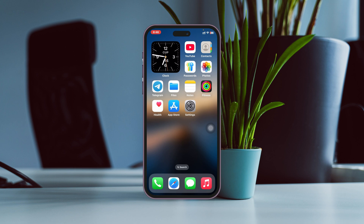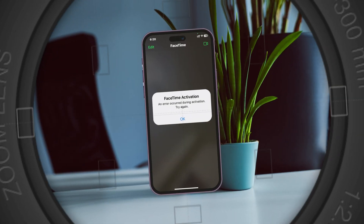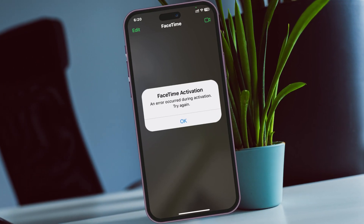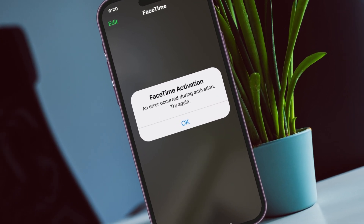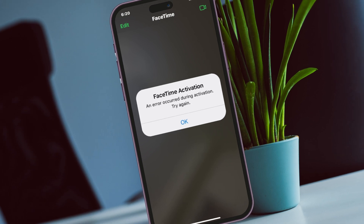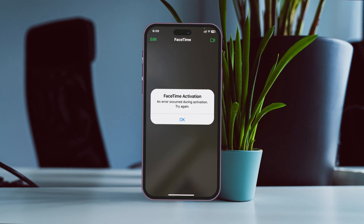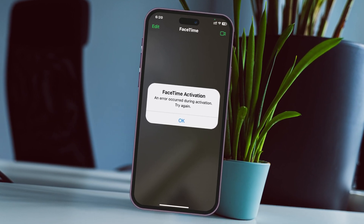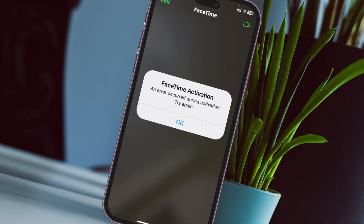How to fix FaceTime activation — 'An error occurred during activation, try again' error on FaceTime. Welcome back to the Skydeck Studio. If you're trying to activate your FaceTime and getting this error called 'an error occurred during activation, try again,' then in this video I'll show you how you can easily fix the problem.